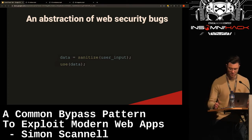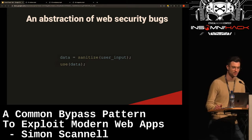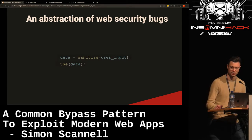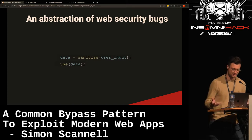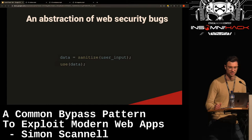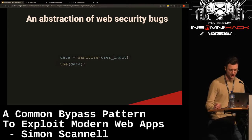Let's use some pseudocode to describe a model. We have some user input — this can be an HTTP GET or POST parameter, an HTTP header, an uploaded file, or anything where you have untrusted data. In the simple example, this is sanitized — that could be your HTML escaping, SQL escaping, or checking that a file name is valid — and then you use the data. That's generally how it works.